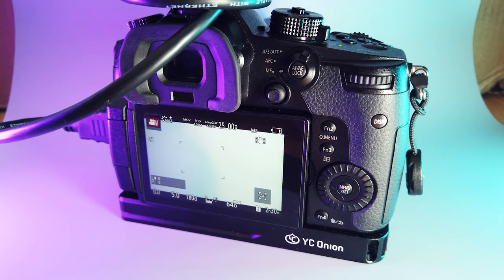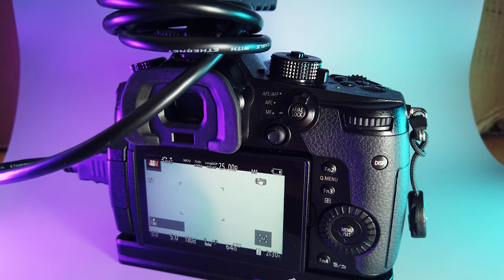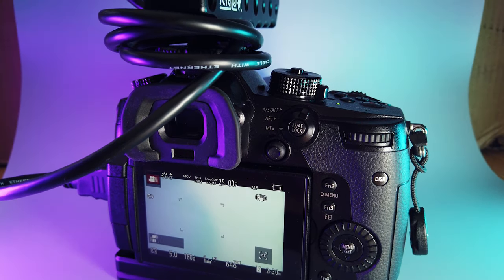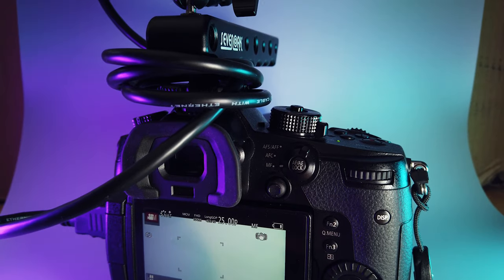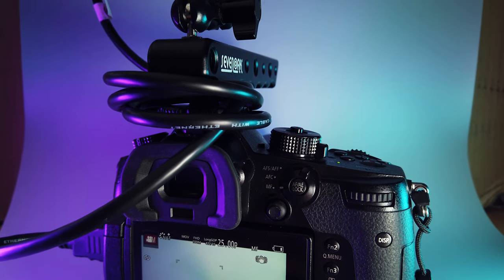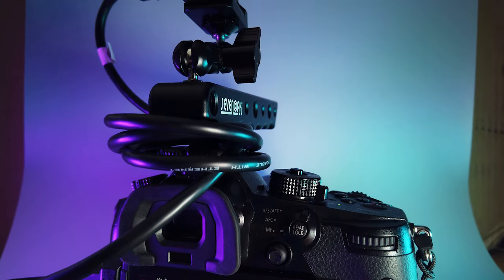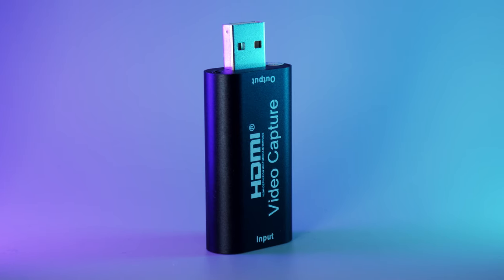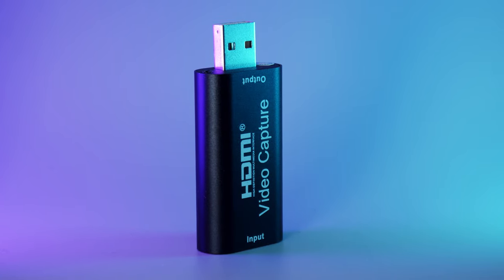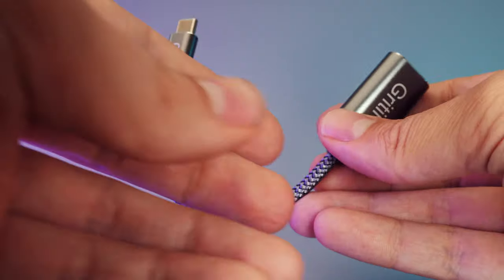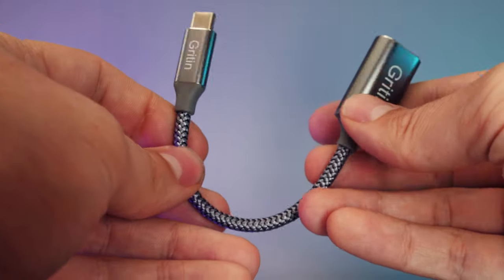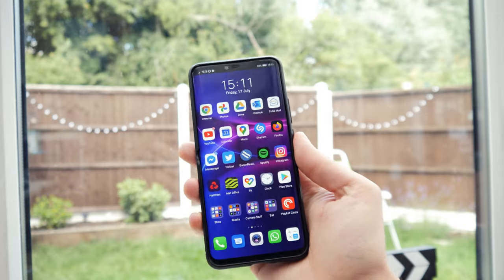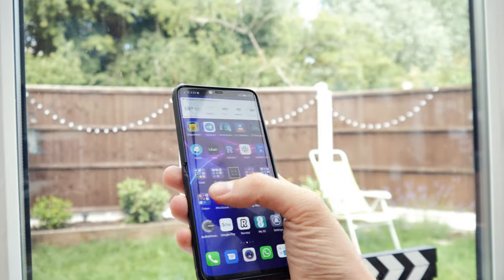So let's get straight into it. The hardware setup is exactly the same as the last video. For me that's a HDMI cable plugged into my GH5, the infamous cheapo USB 2 capture card, USB-C OTG adapter and my old reliable Huawei Mate 20 Pro.